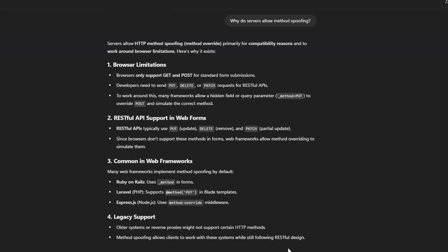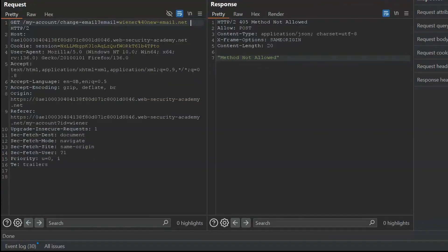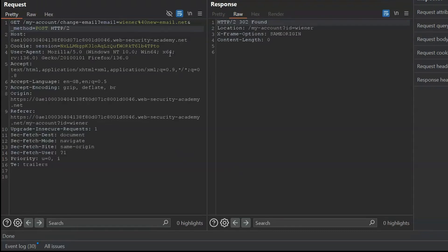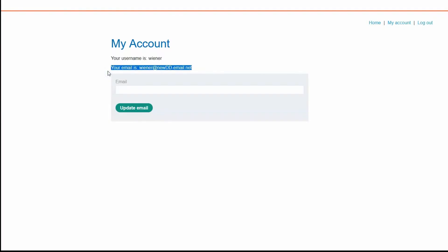We can send a GET request — which SameSite=lax allows with the cookie included — but have the backend web app interpret it as a POST request. In a framework like Laravel, this is done by adding `_method=POST` to the query string. We send that GET request with `_method=POST` and get a 302 found response. Looking at the web app, we can see the email has been updated. We've just used a GET request to perform POST request functionality — that's the method override.